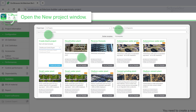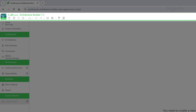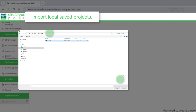To start a new project, click on the Open New Project button. A new page proposes to start from scratch, use a template, or use your own saved templates. You can also import previously created projects saved locally.